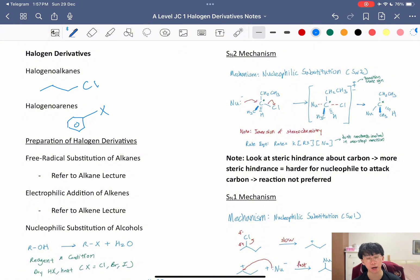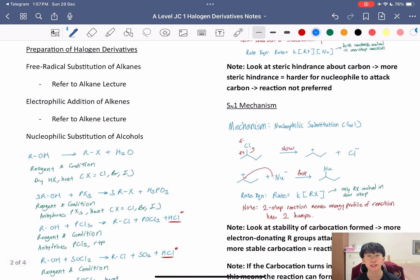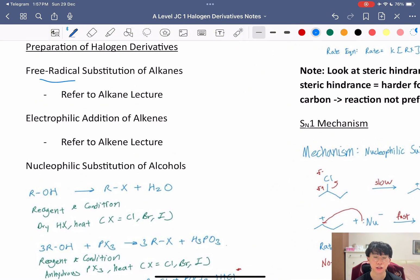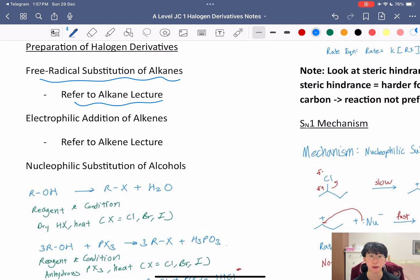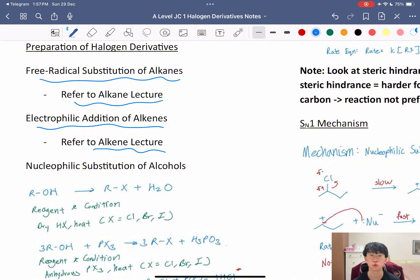How do we prepare these different halogen derivatives? We've actually covered a few in previous lectures. For example, you can use free radical substitution (FRS) on alkanes to get haloalkanes — refer to my alkane lecture for the mechanism, reagents, and conditions. You can also do electrophilic addition of alkenes — refer to my alkene lecture for the mechanism and reagents and conditions to add halogens to alkenes.